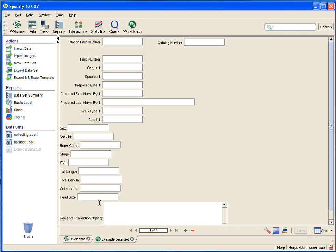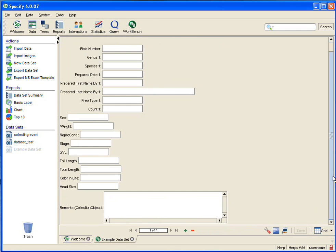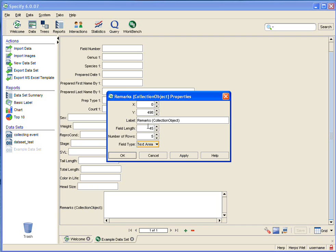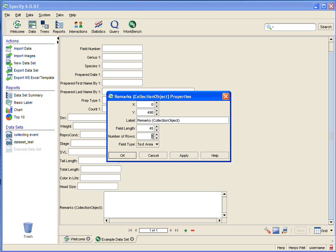And here is my remarks field, and it is already on my form. Let's double-click that—it's a text area rather than a text field. This allows me to type, as I can see, 45 characters in five rows. So it's really a way to get around that 99 character field length limit. You simply need to create or make your field type a text area and then give it a number of rows and a field length.